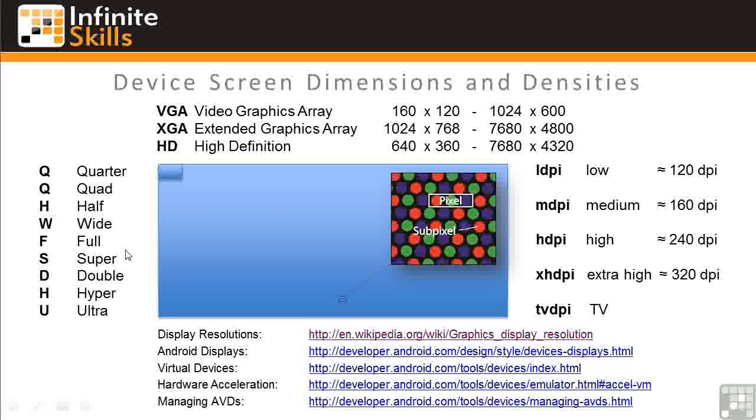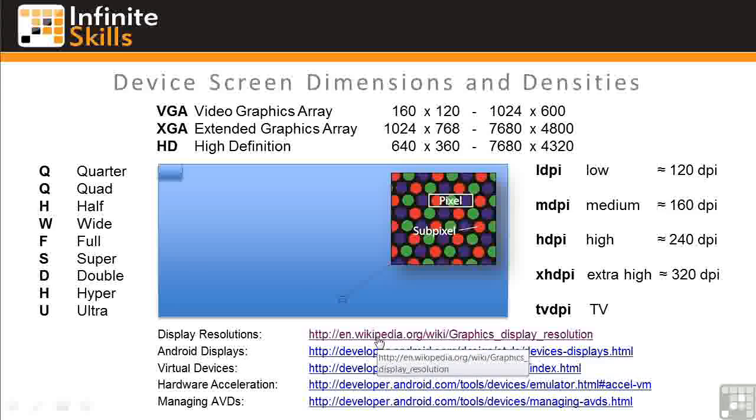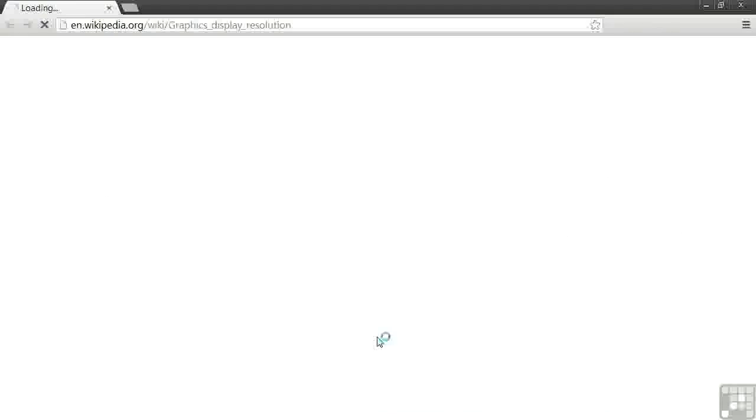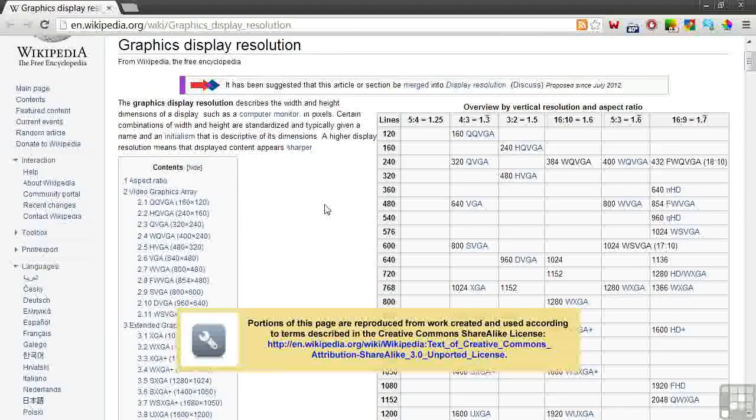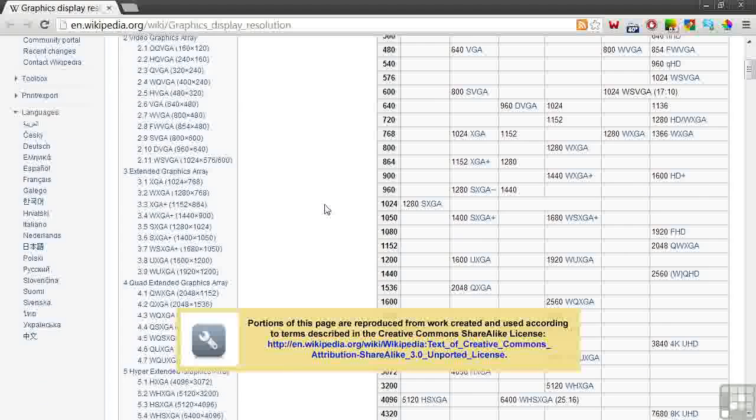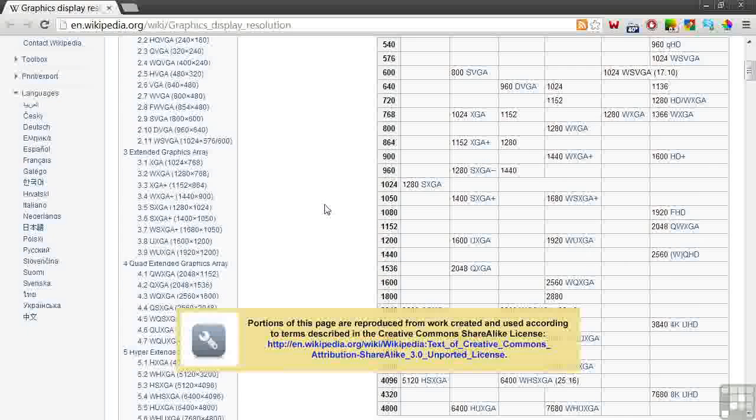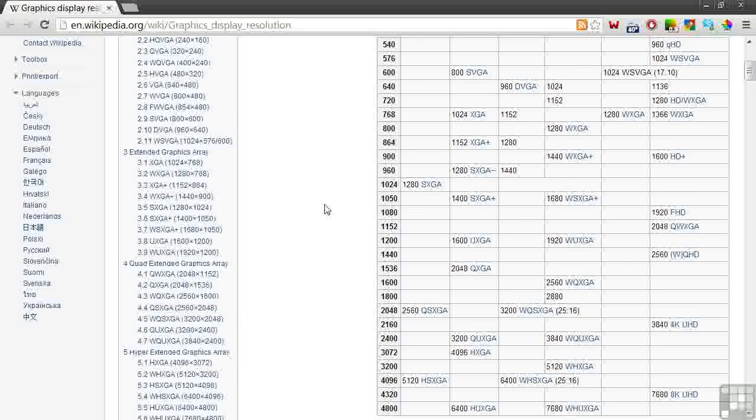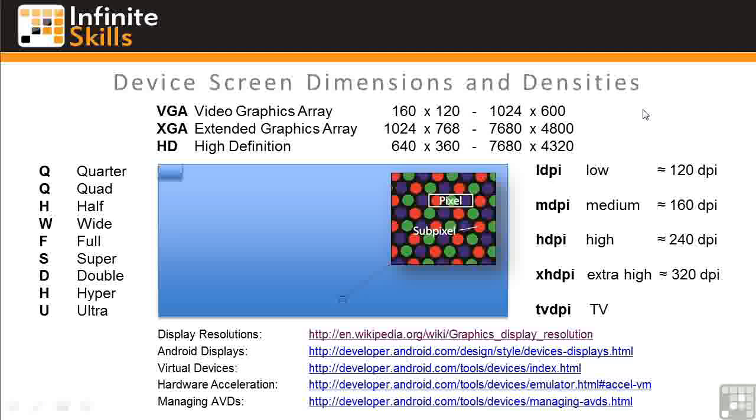To see all the details about these dimensions, click on the link to the wiki article on Display Resolutions below. You'll see an immense list of acronyms and associated dimensions. I'll leave it to you to read through this article if you're curious about all the details.